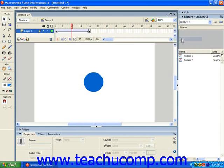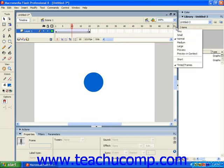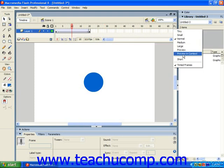The preview option will zoom in on your frames and show you the area of the stage where there is content. The preview in context option will do the same thing, but show you the entire stage instead of just the area of the stage with content. The default options are normal and tinted frames.